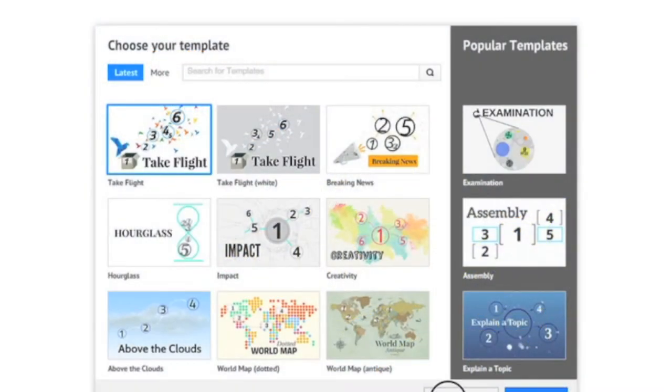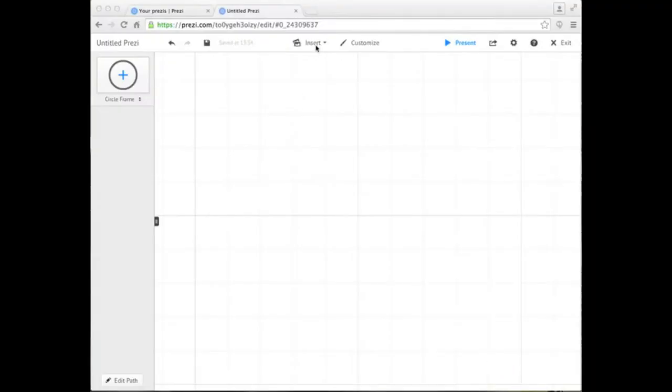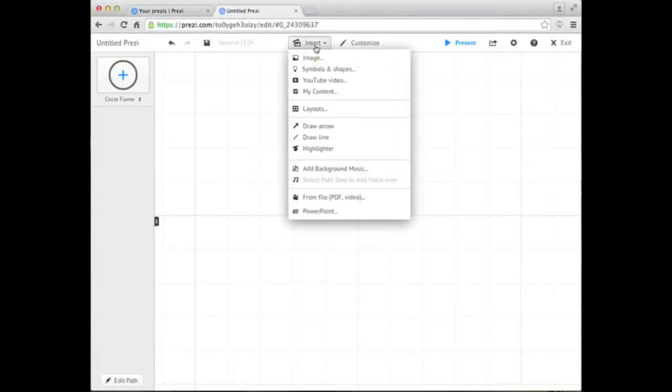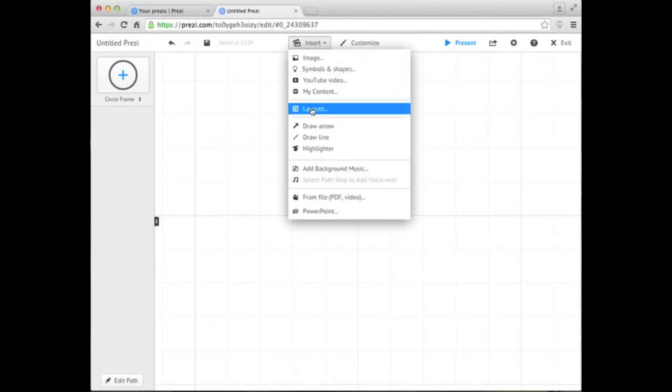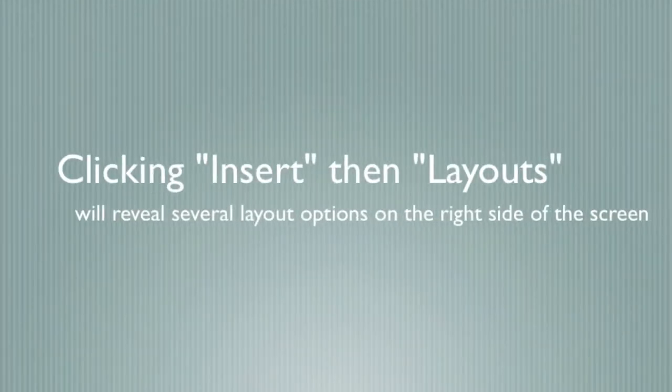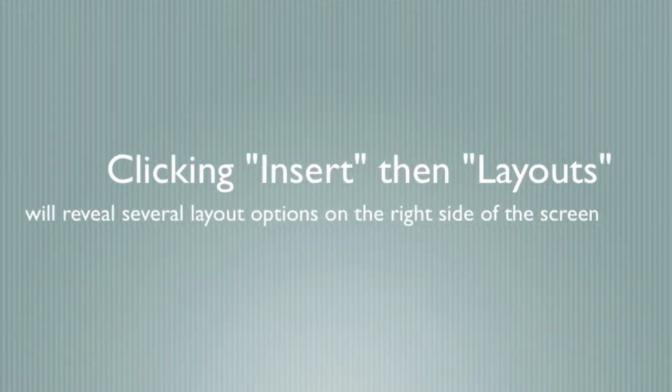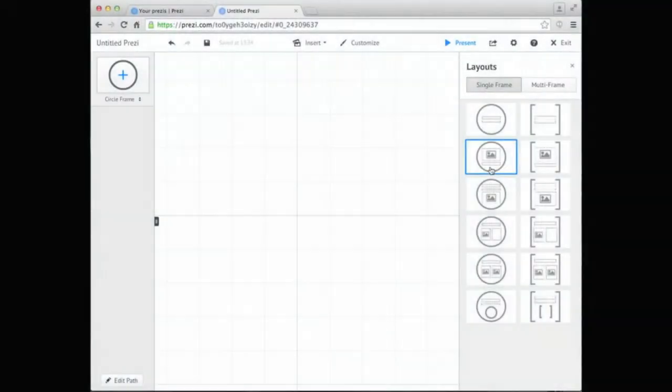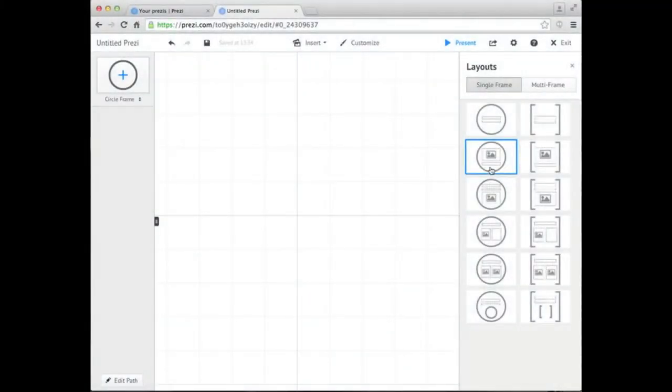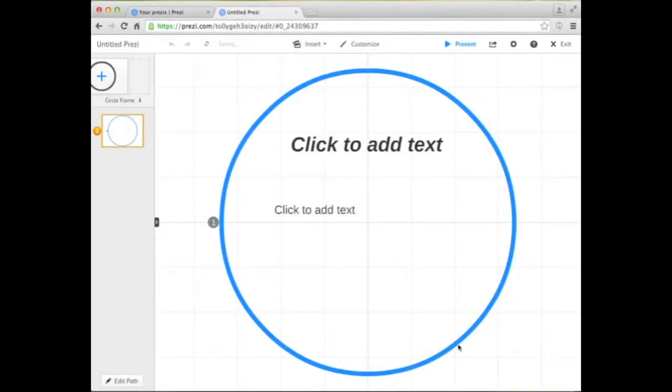Let's start with a blank Prezi. From here, you can insert basic layouts to help organize your content. You can find this on the top sidebar under Insert and Layouts. This allows you to visually organize your presentation in a variety of ways.